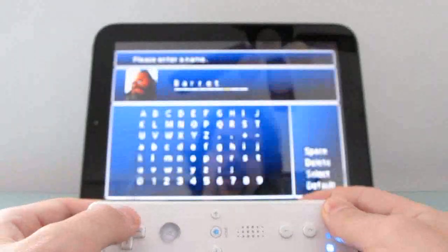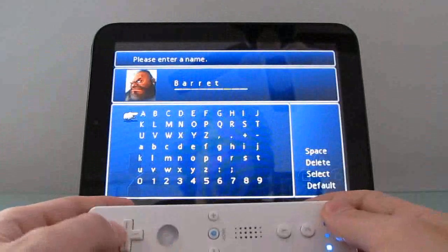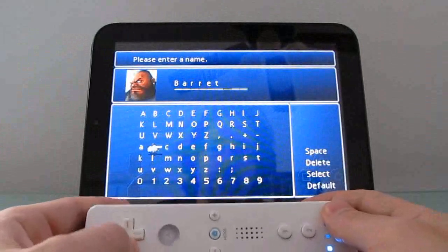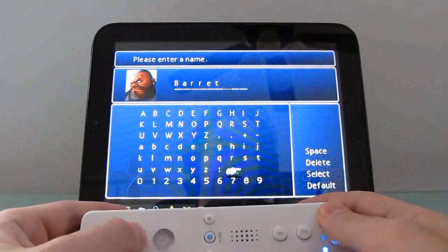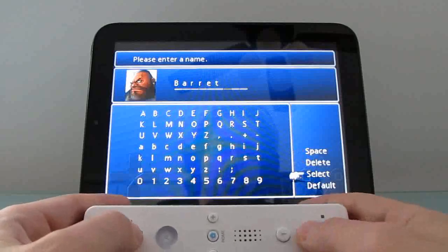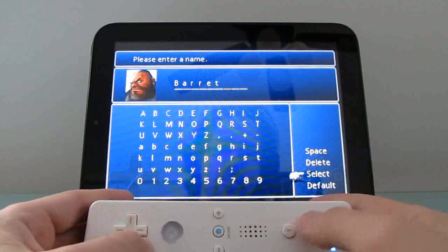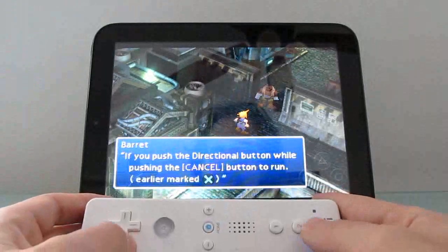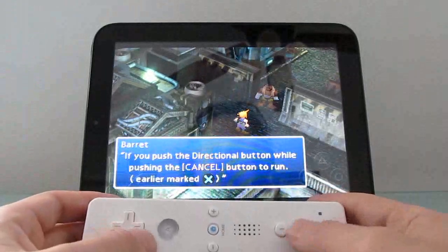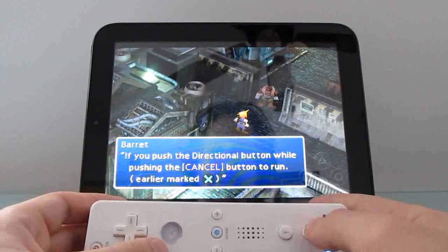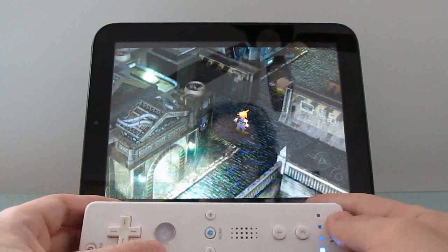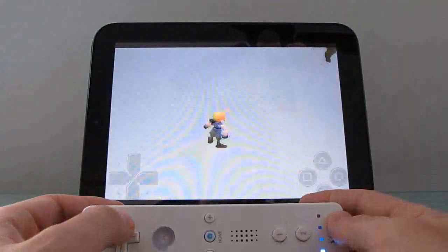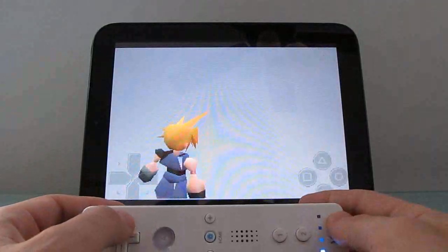Now, using the Wiimote is not perfect here because while the directional pad works pretty well, the buttons are not lined up exactly the same as a PlayStation controller, and I have to remember which one I assigned to X, which one I assigned to circle, Y, triangle, and so forth.